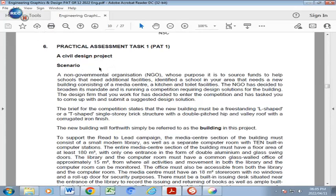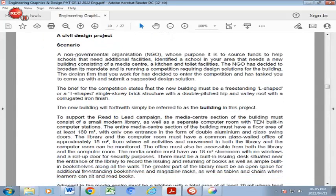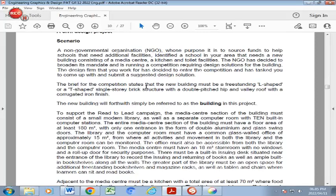Now of course there is a mechanical part which you have the option of doing, but most learners will be doing the Civil Practical Assessment task. This paragraph here you need to read through very intensely and you need to underline certain important factors. I will just do a quick summary of it but it's important for you to re-read it and make sure that you understand all the detail required.